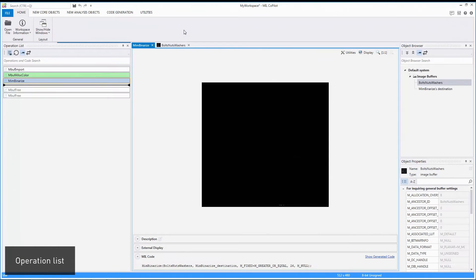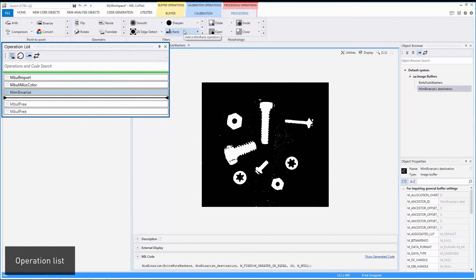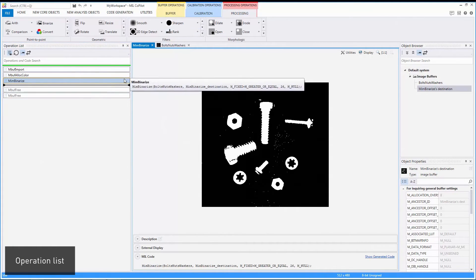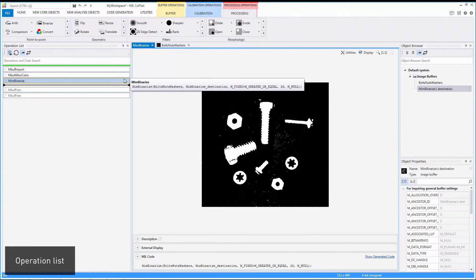An operation list keeps track of all applied operations. Hovering over an entry in this list brings up a tooltip showing the actual Mill function call and its parameters.